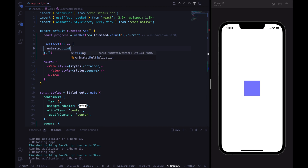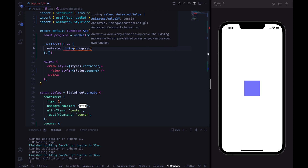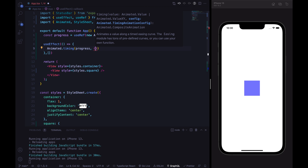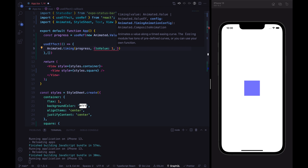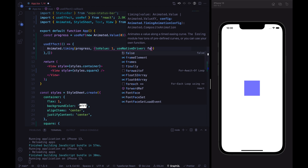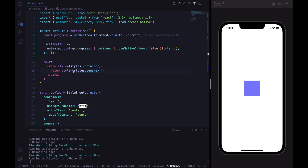Inside useEffect, let's use Animated.timing. We pass the progress value and the timing animation config. We specify toValue as 1 since we want to animate from 0 to 1, and the second parameter is useNativeDriver — for now let's set it to false. To start the animation, we call the start method.